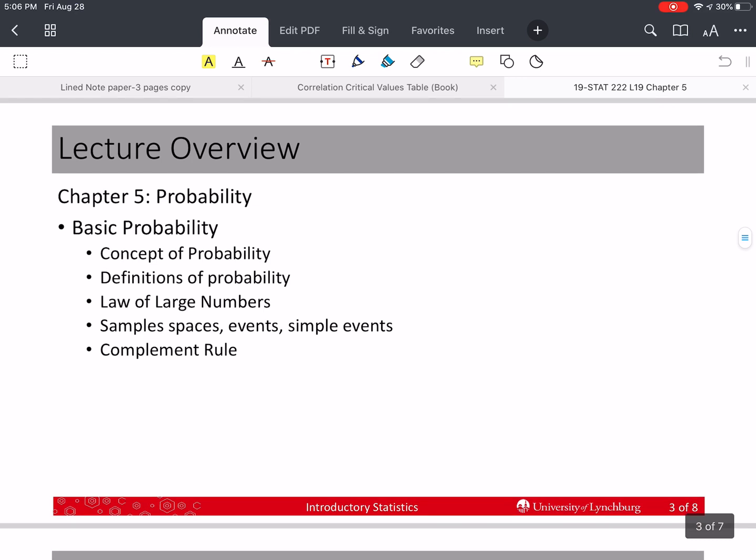In this video, we're going to talk about basic probability — the concept of probability, what it means, and how to think about it generally. We're going to give some definitions, talk about the law of large numbers, define sample spaces, events, simple events, and talk about the complement rule.